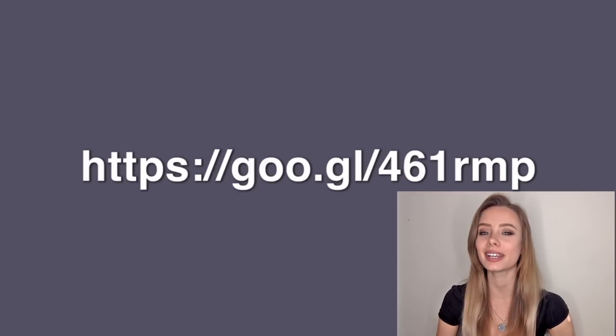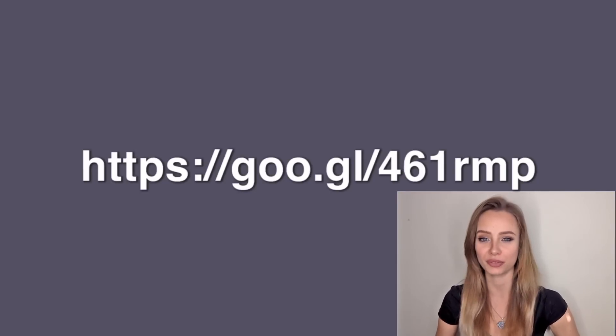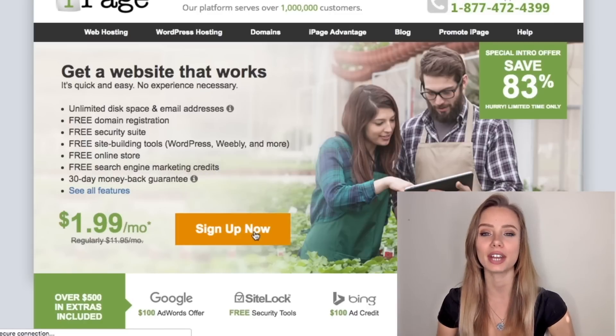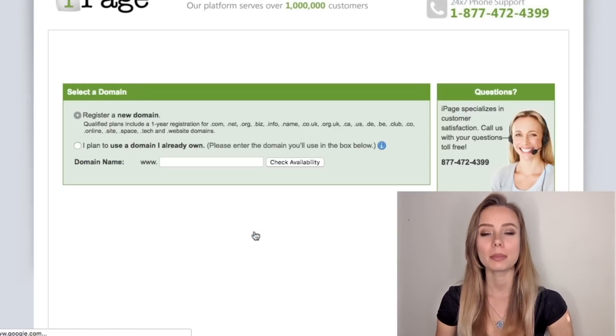Assuming you already have an idea of a cool domain name for your business, click the link in the description to sign up for our domain provider with our discounted price. Then click sign up now.